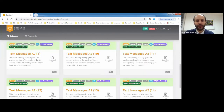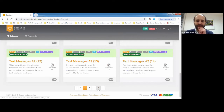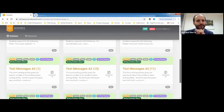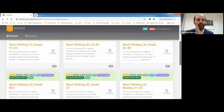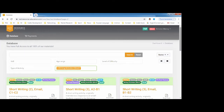There are loads and loads of text message activities for different levels — all the A2 ones alone span three to eleven pages of emails and text messages. Do you have any questions about these short writing activities? No, thank you, that's clear.